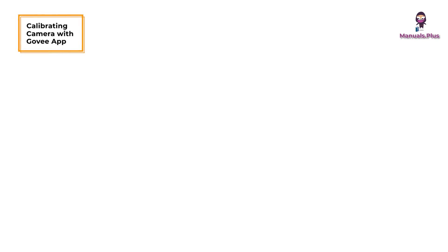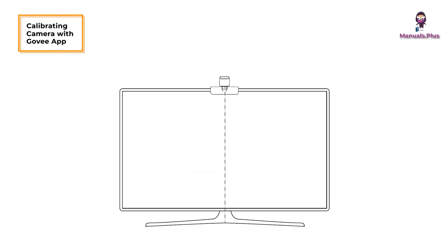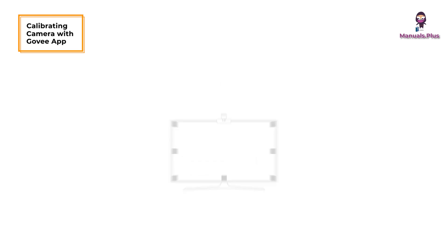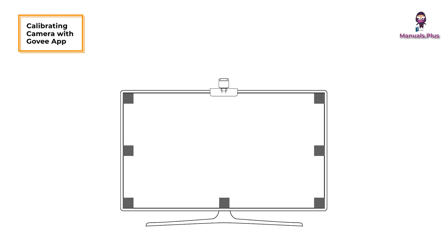Calibrating the camera with the Govee Home app: Mount the camera to the center of the screen. Stick the foam stickers to the seven calibration points on the screen.